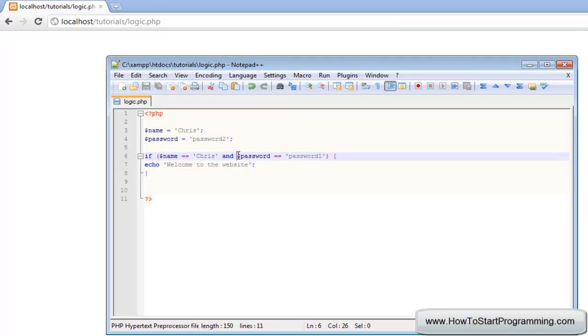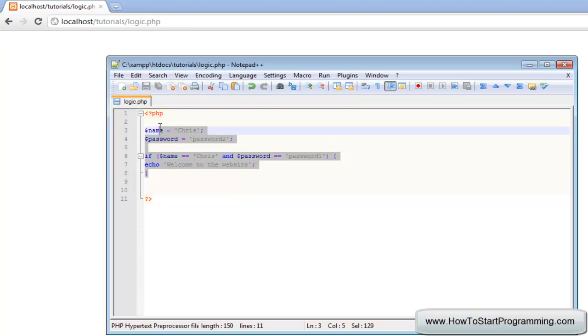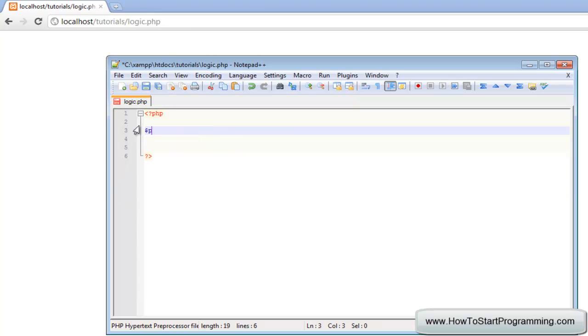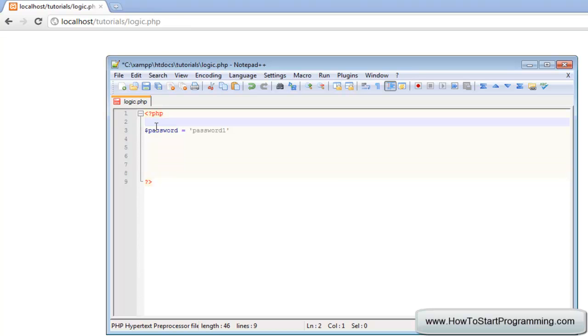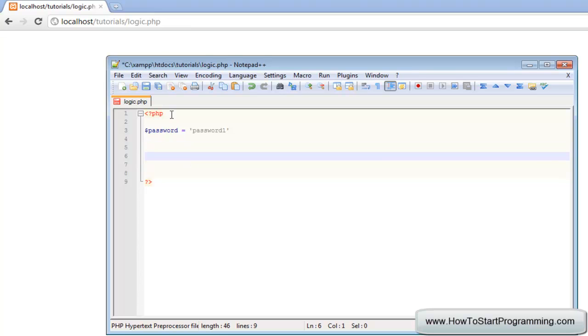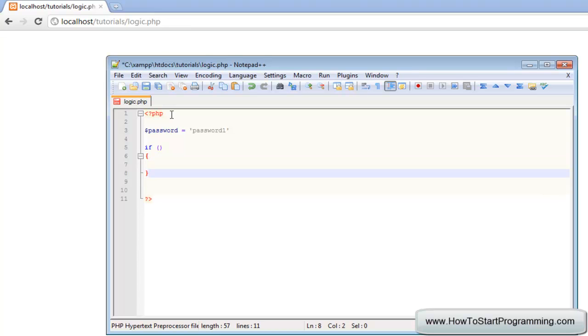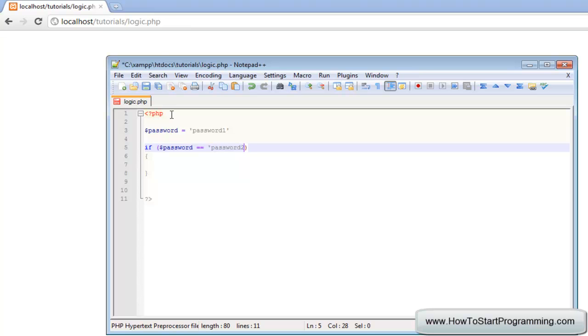That is the AND logical operator, and we can also use the OR. What we can do is maybe set ourselves two passwords. So we will have a new password, password will be password one. The user has entered the password password one, and then what we can do is go down here and say if password is equal to password two, and our first password that we will accept is password two.